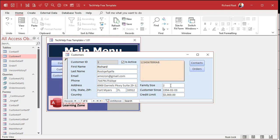Now, the problem with After Update is that by the time it runs, it's too late to change things. You can undo, but that's too much work. What you want is an event that runs before that change is committed, so Access can look at the value and say 'wait, you've got too many characters here.' That's what Before Update does. After Update fires after you make the change — it's being saved. But Before Update happens before that change is committed to the table.